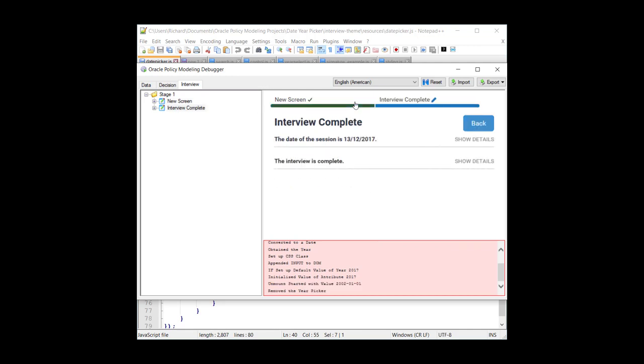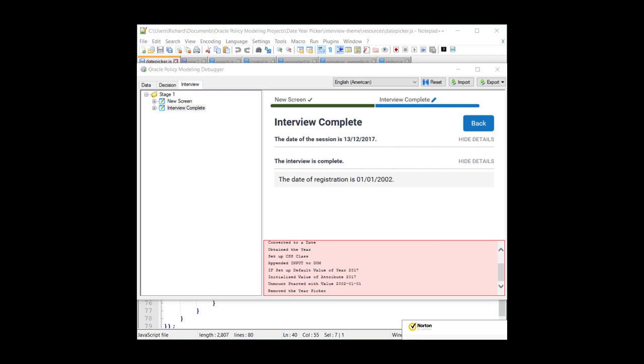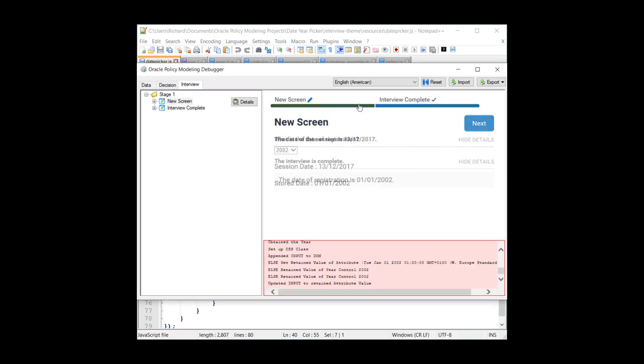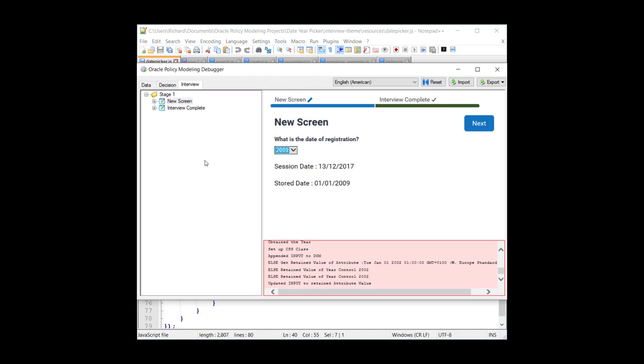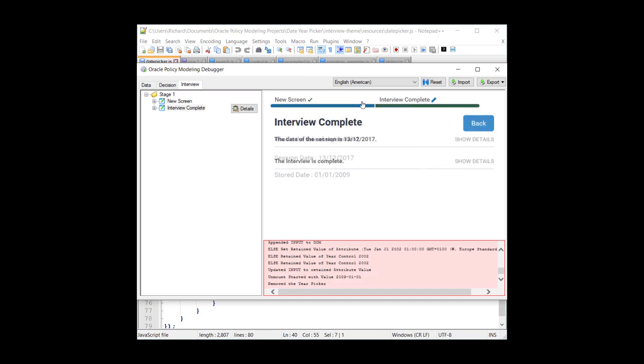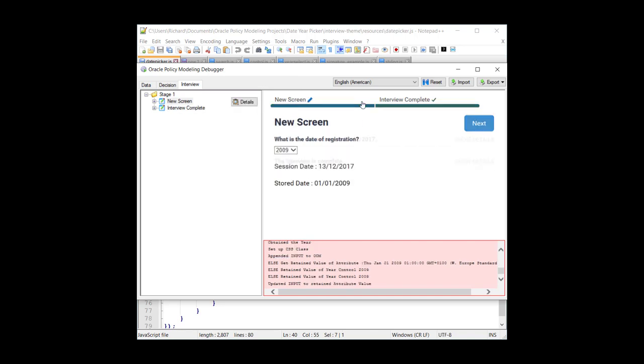So I'll go forward. And this is just to remind us that we have the date of registration currently as the 1st of January 2002. I'll go back. The control remembers the previously stored value, 2002. I can select it. Select 2009, so the stored date is now 2009. Come back again. It's still 2009.